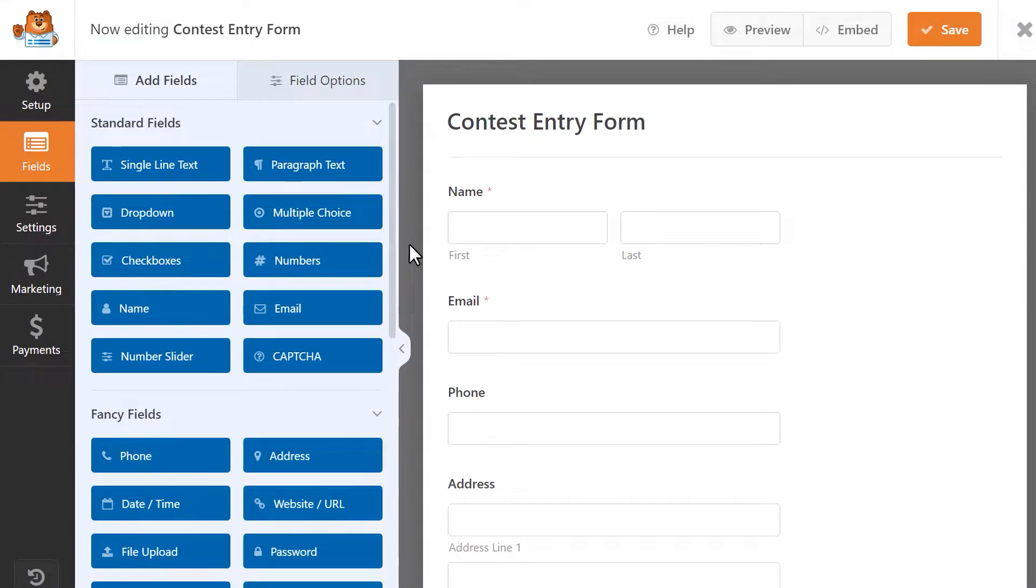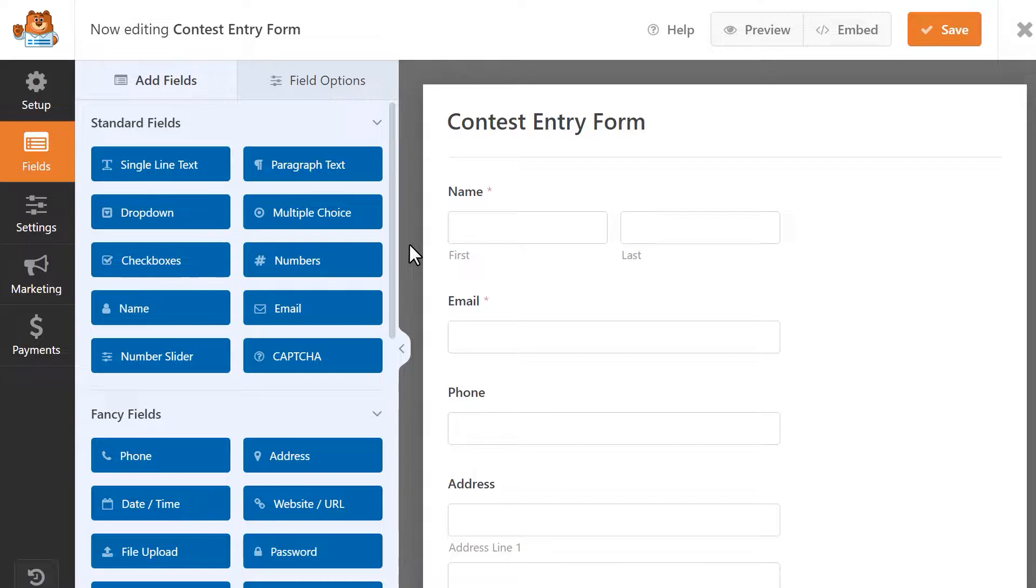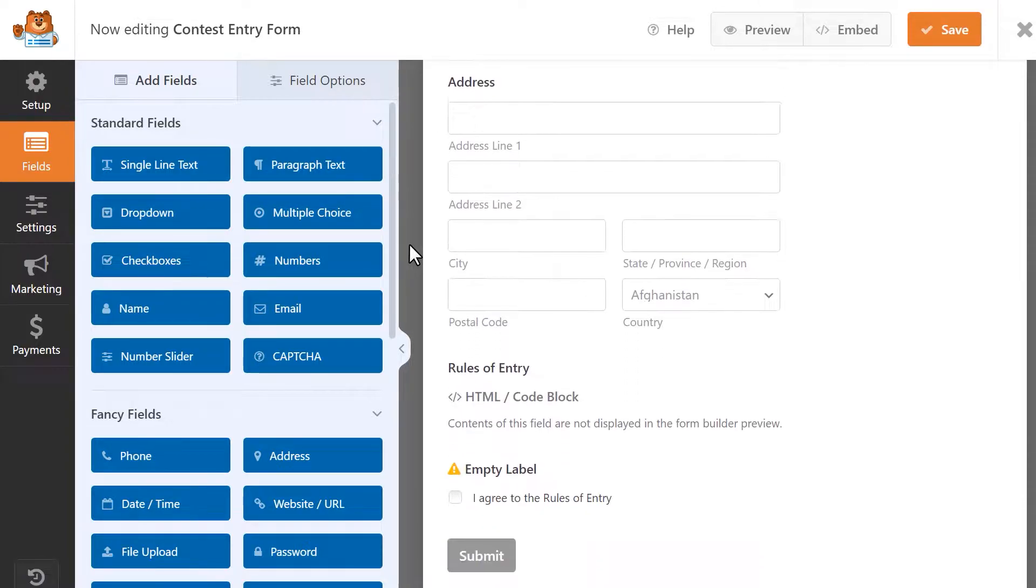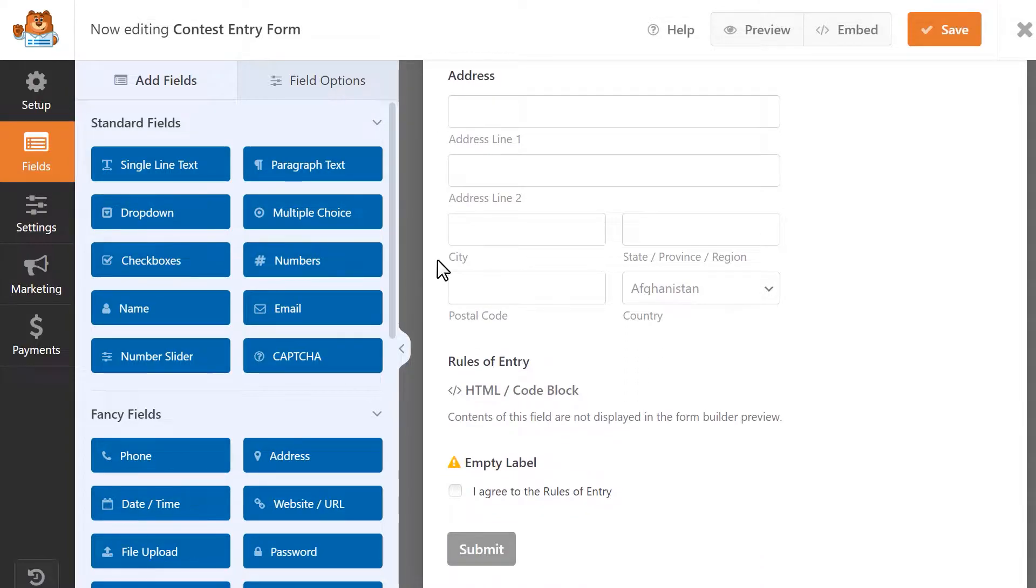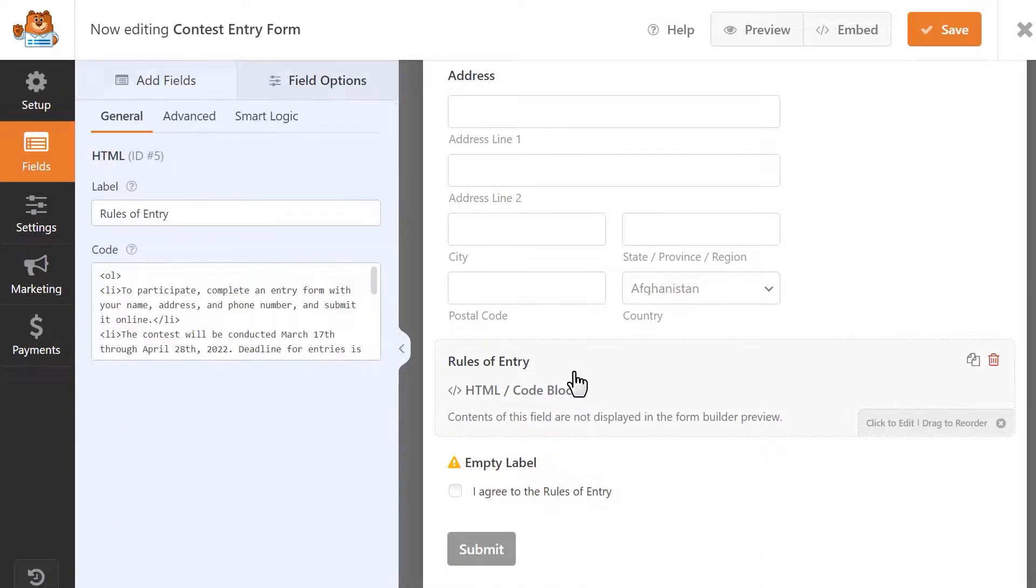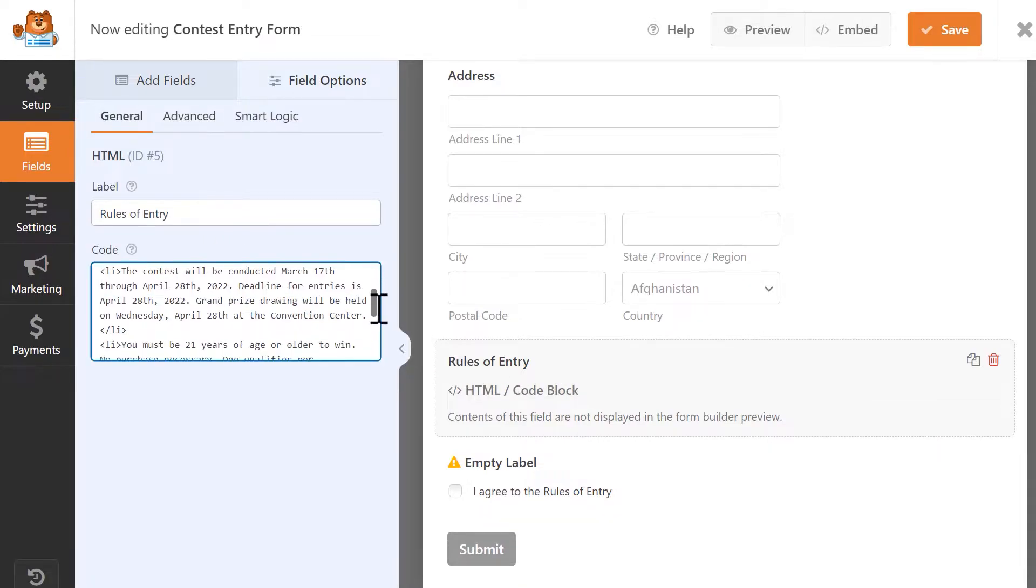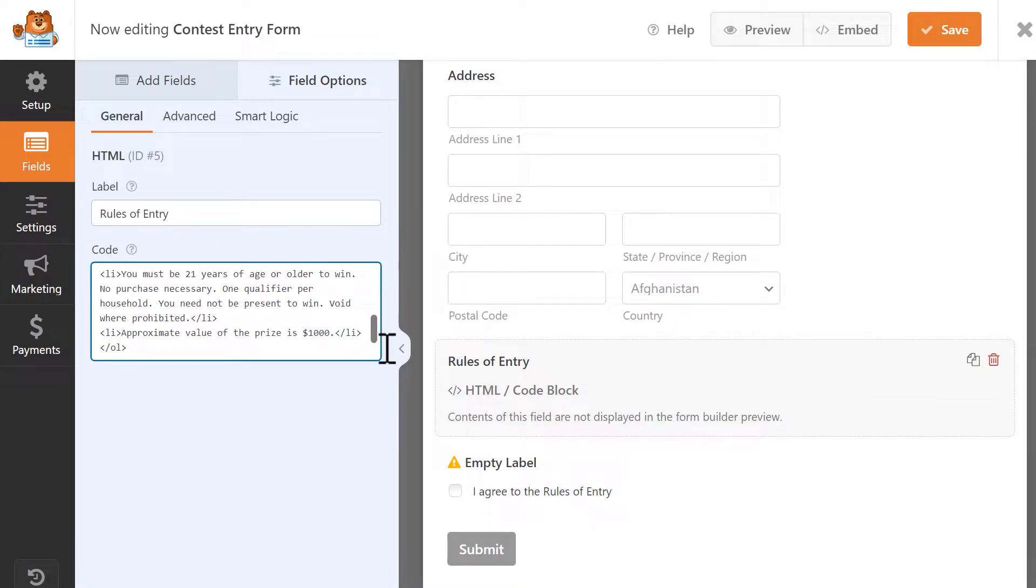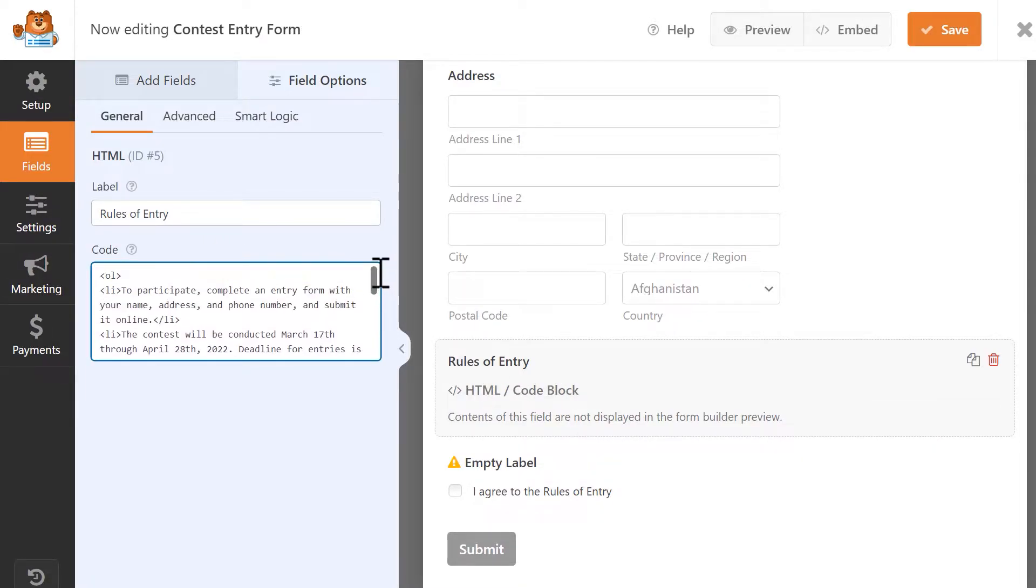At this point, you can customize the form in whatever way you'd like, whether that be adding in new fields or editing existing fields. This template comes with an HTML field that contains basic rules of entry that you can customize to best suit your needs. When you've finished customizing the form, save your changes and click on the Settings tab on the left sidebar and then click on Notifications.